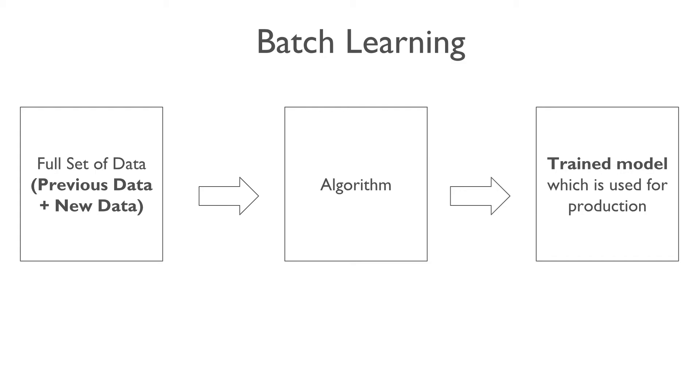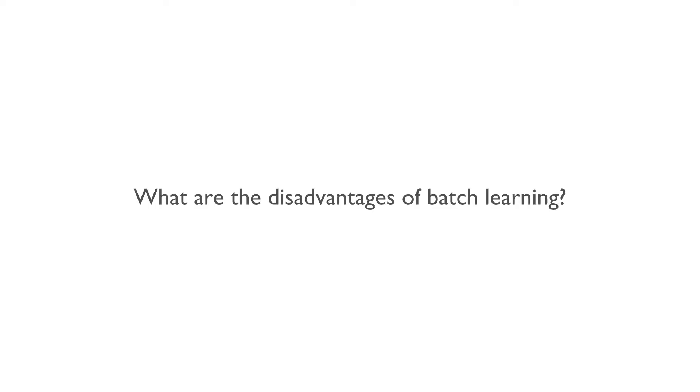In batch learning, we generally get better model because the model is built using the whole data. If the data is huge, then the batch learning takes a lot of time and computing resources. That's why batch learning is generally done offline.